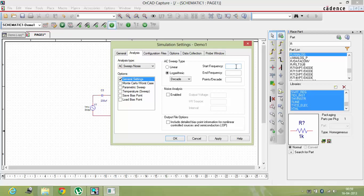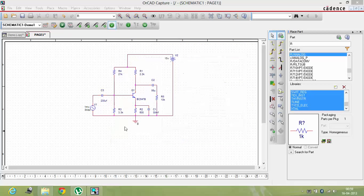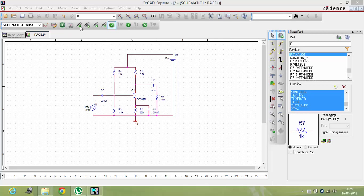I'll select the start frequency from 0.1, as logarithmic graphs don't start from 0. Then I can take it to 100 kilo-ohms. Not 100, sorry, up to this value. It's a very large value. I can take 10 points per decade.